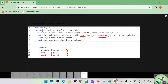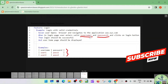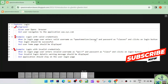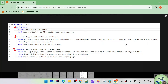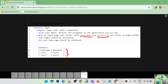In the scenario outline, the feature is 'Login' and the scenario outline is 'Login with valid credentials.' We say 'given user opens browser and navigates to the application, when in login page user enters valid username and password.' Here we are passing parameters — username and password — enclosed within angle brackets, and these are considered as parameters.